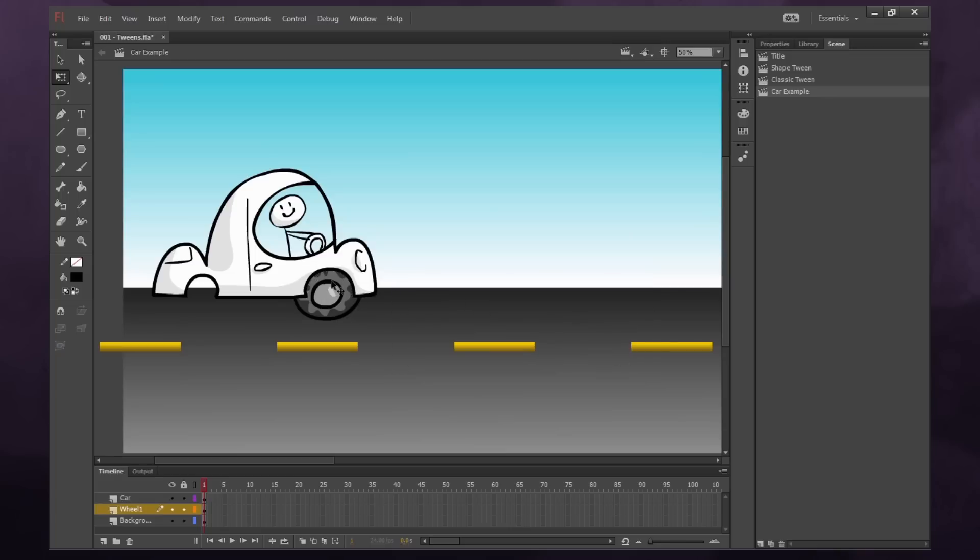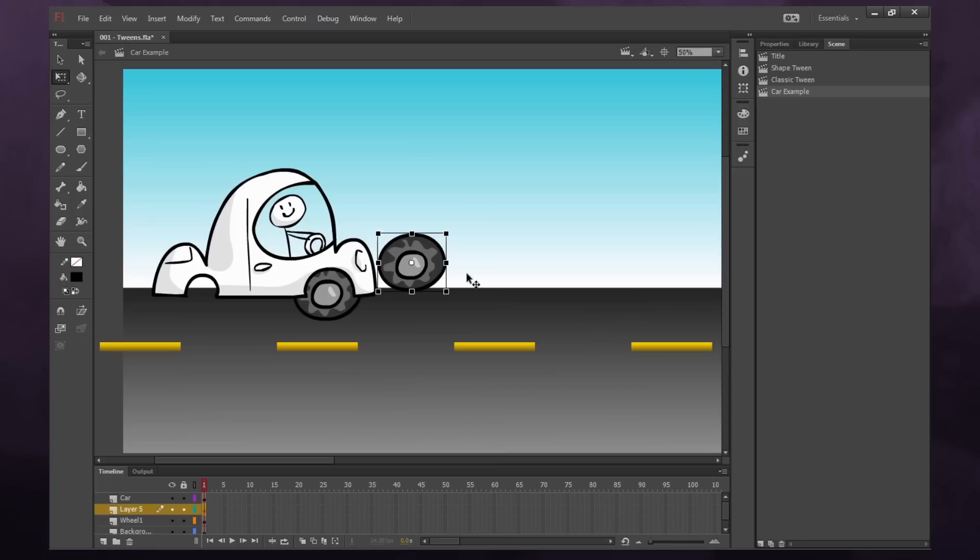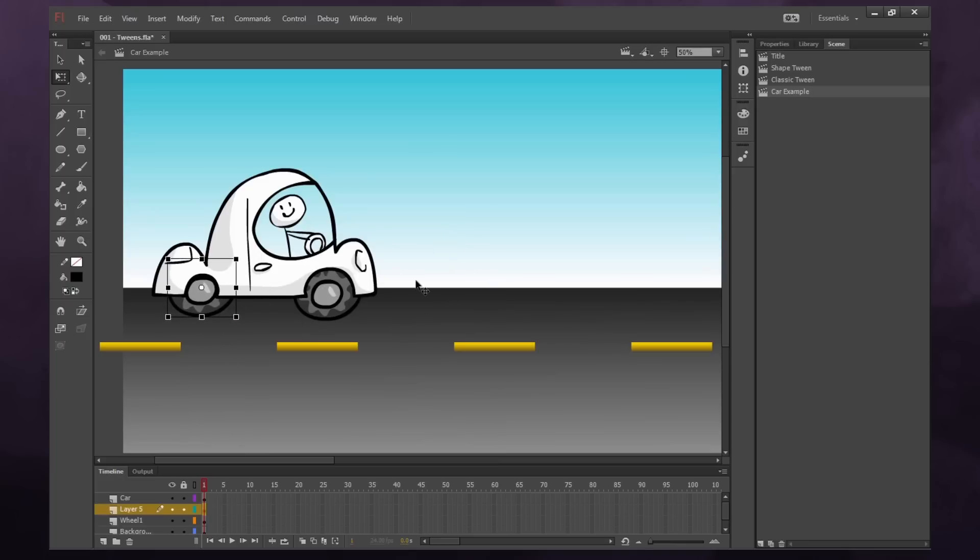So now we need to copy this wheel. So we'll just select it, press Ctrl C to copy, create a new layer with our new layer button, select that layer, and press Ctrl V to paste that wheel. And now we have two wheels. Pretty cool. So now he can move.